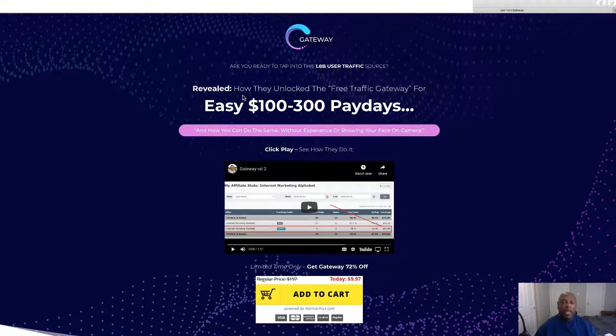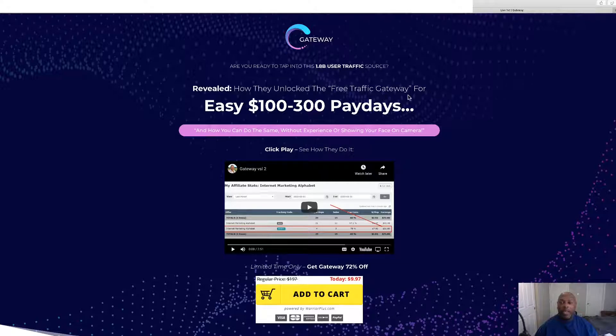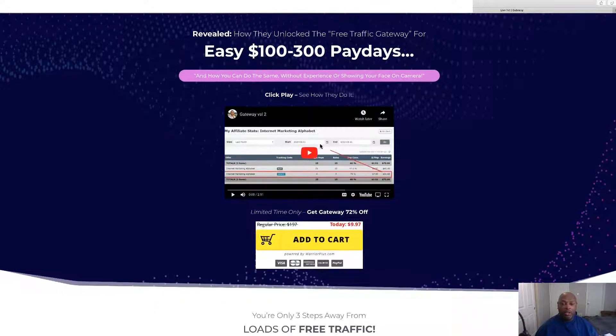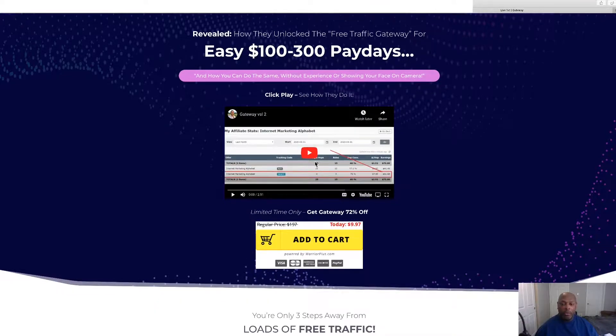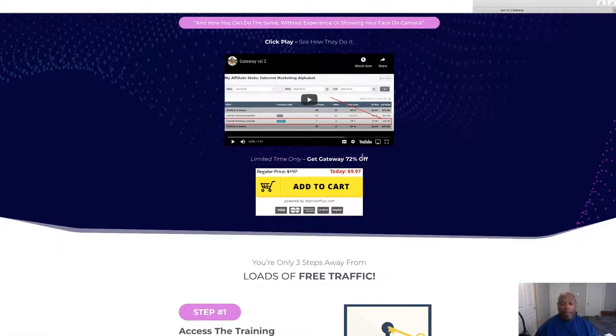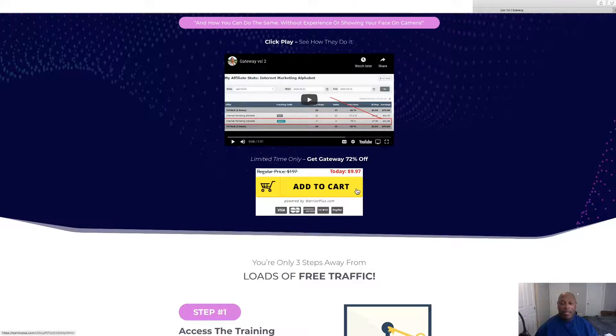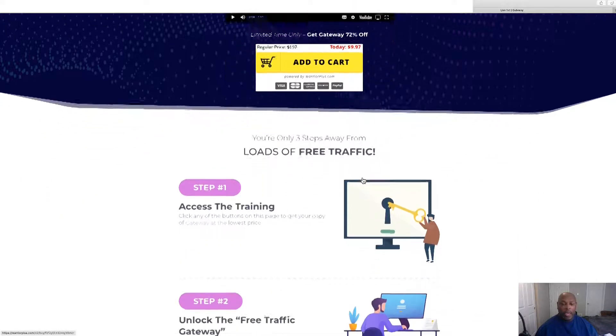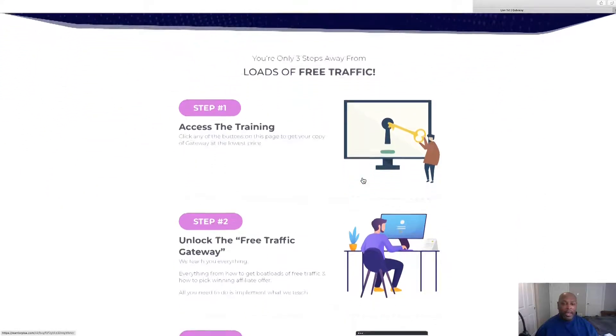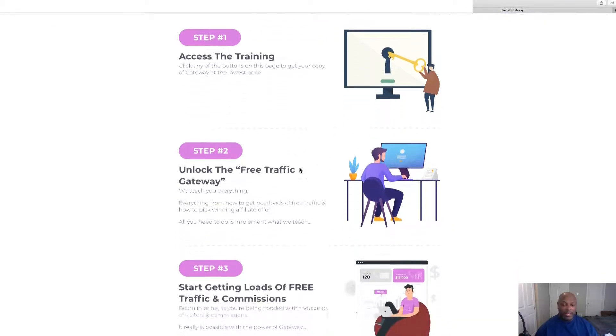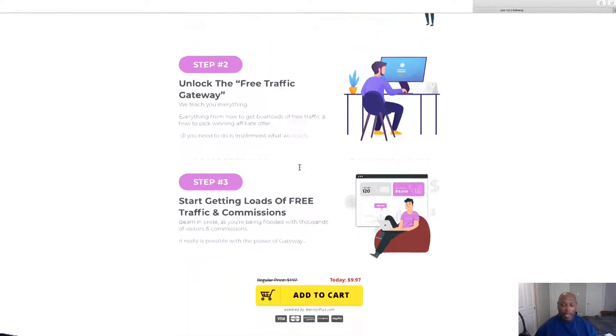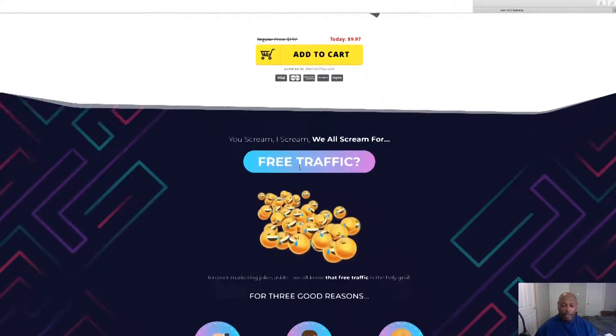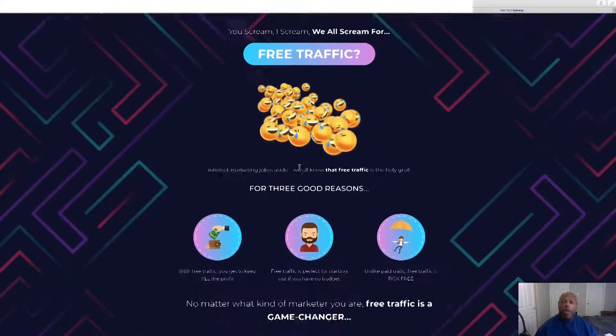Click any of the yellow buttons and it will take you here. This is the sales page and this is how to unlock free traffic gateway with $100 to $300 paydays. There's a little demo video and they got the price right there on the front page, $9.97.